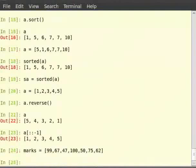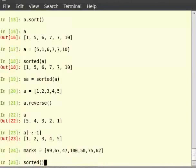Now, in terminal type sorted within brackets marks, then in square brackets colon colon minus 1.